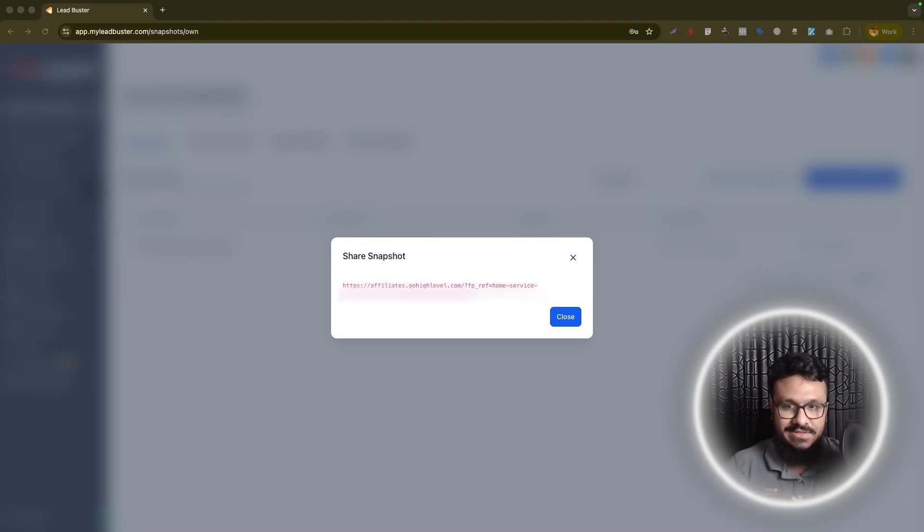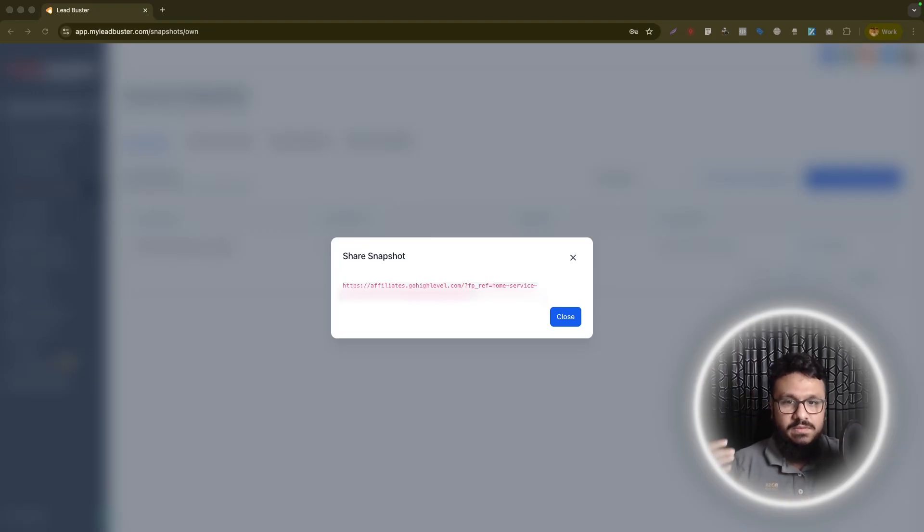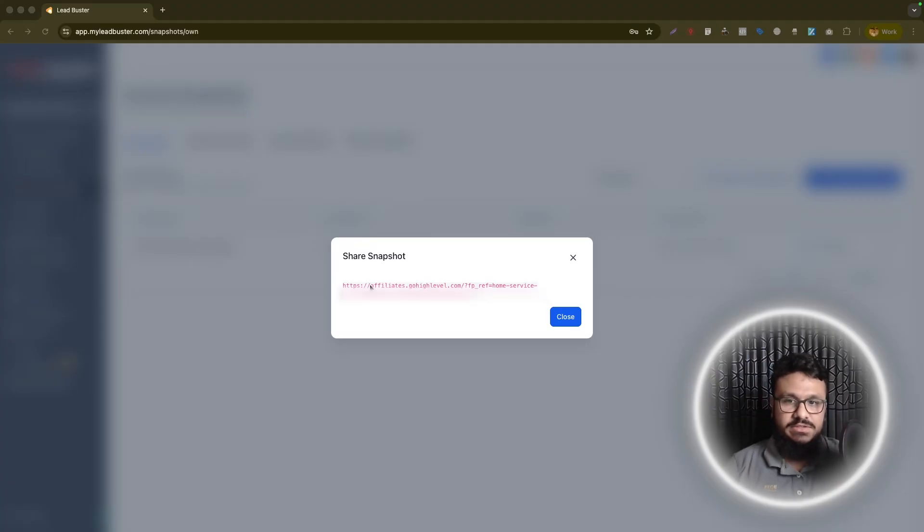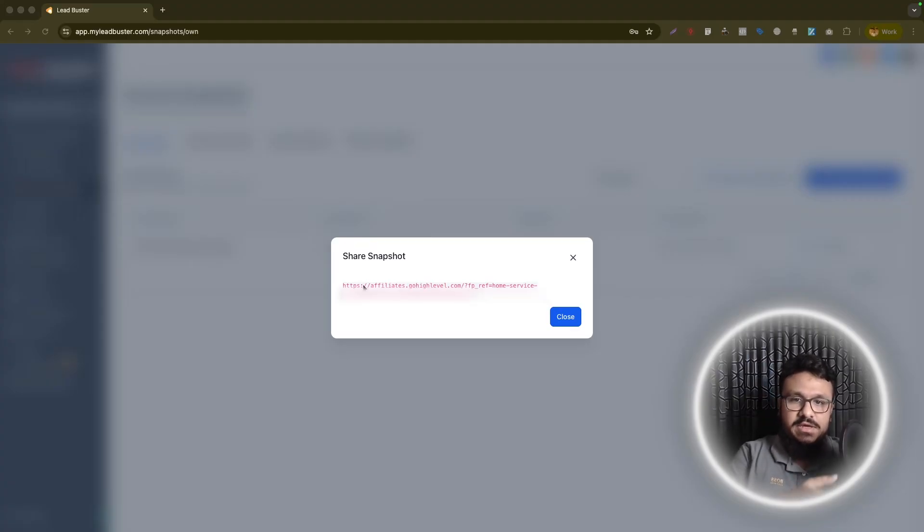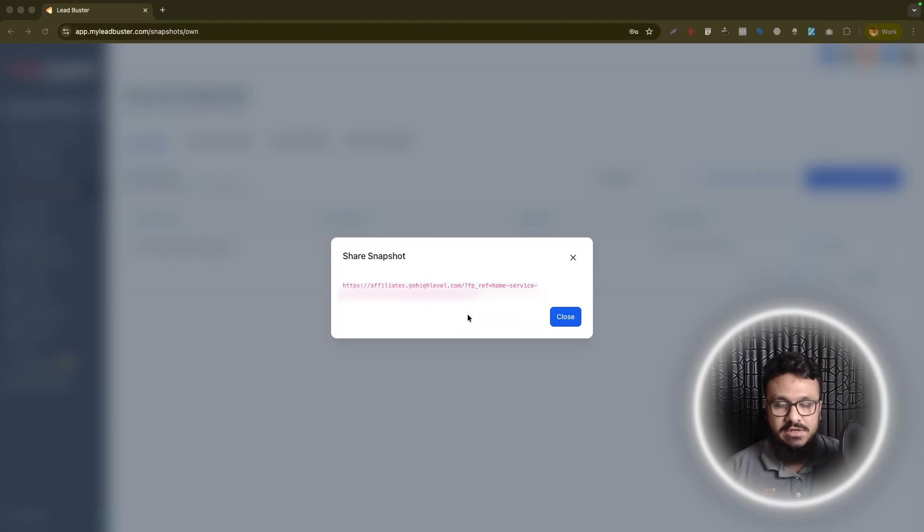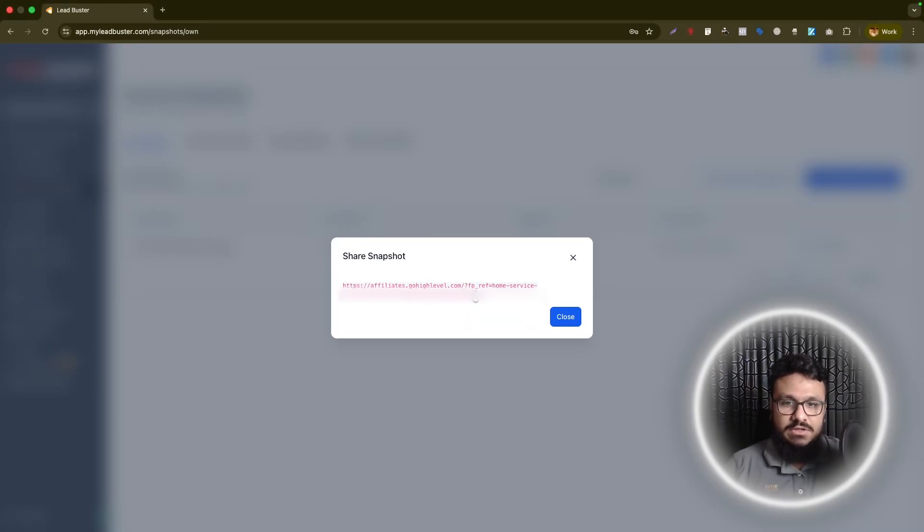So if you purchased a snapshot from somewhere or someone shared a snapshot with you, they will give you a link like this that you can see on the screen. It will say affiliates.gohighlevel.com slash something slash some codes, some letters, some numerals. What you need to do first of all is copy this.